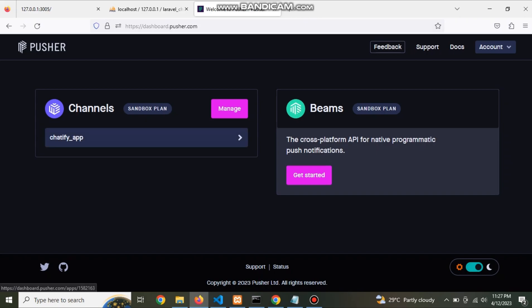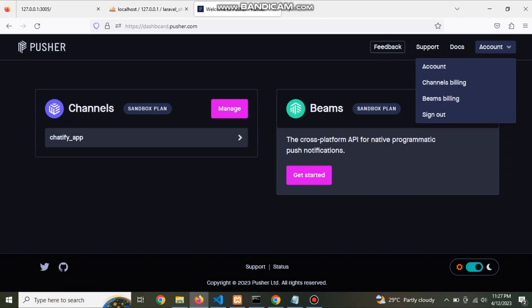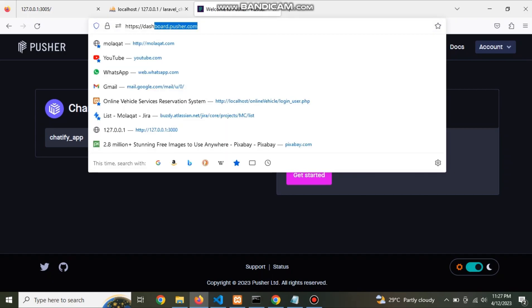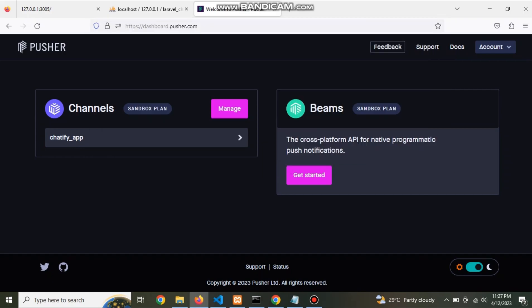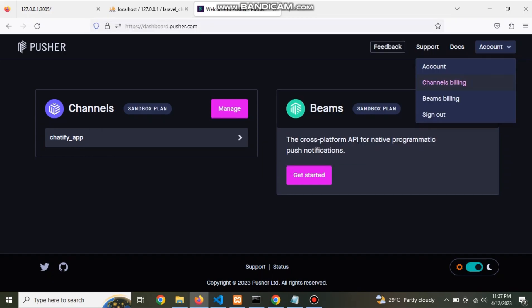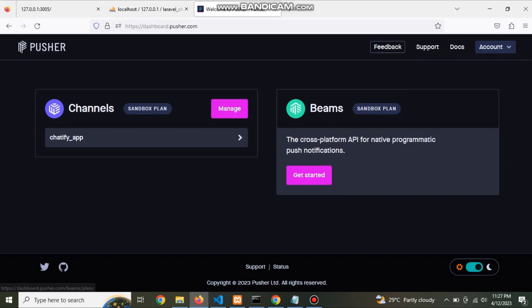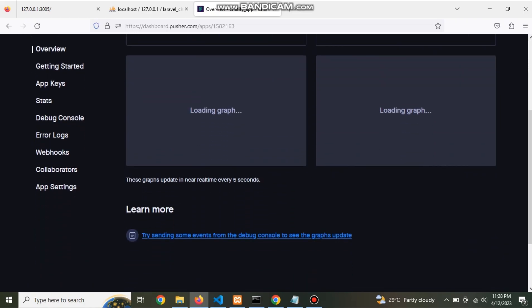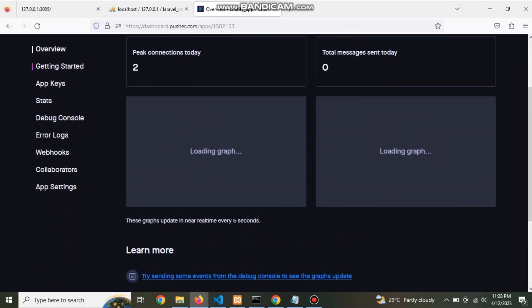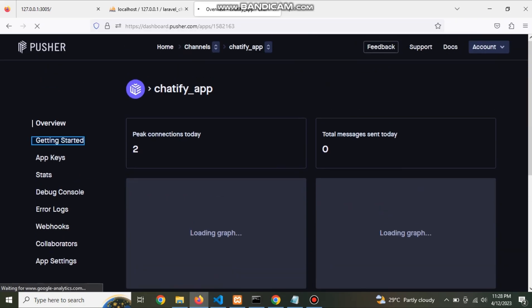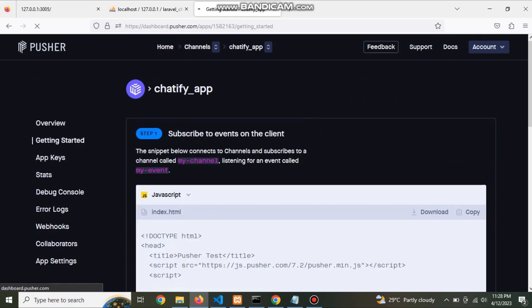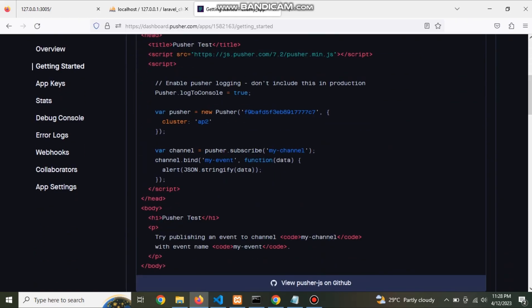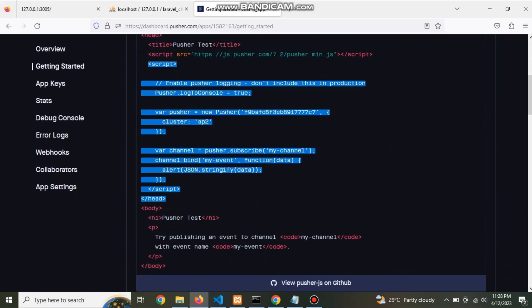So go to pusher.com. Create your account. Now go to dashboard, go to sketch board. Go to getting started. Check this code.